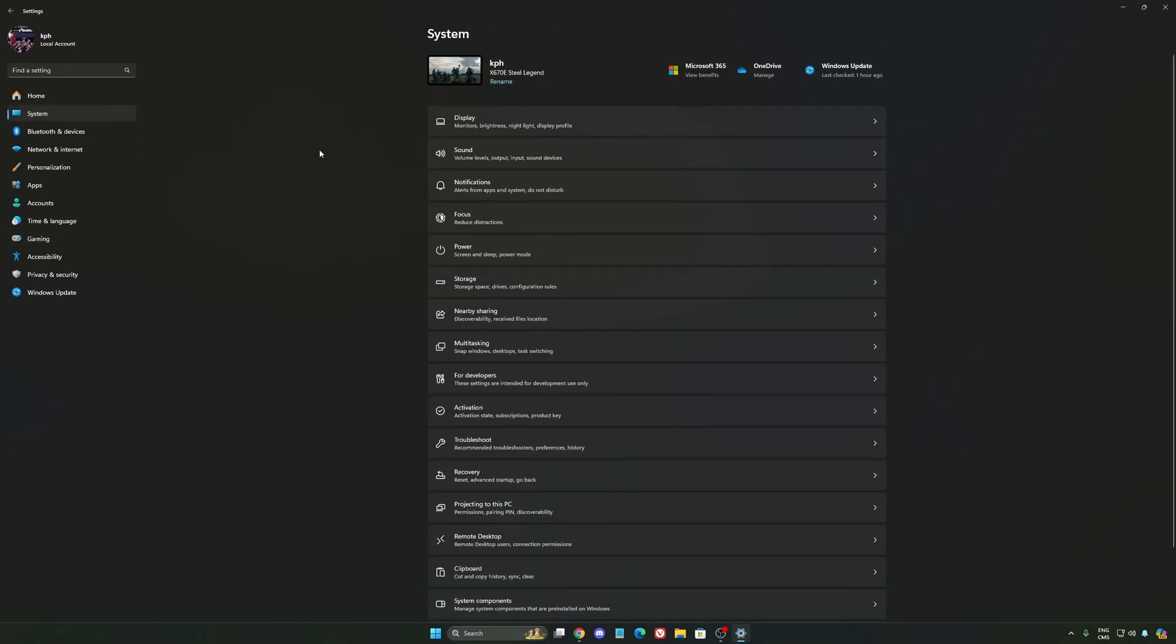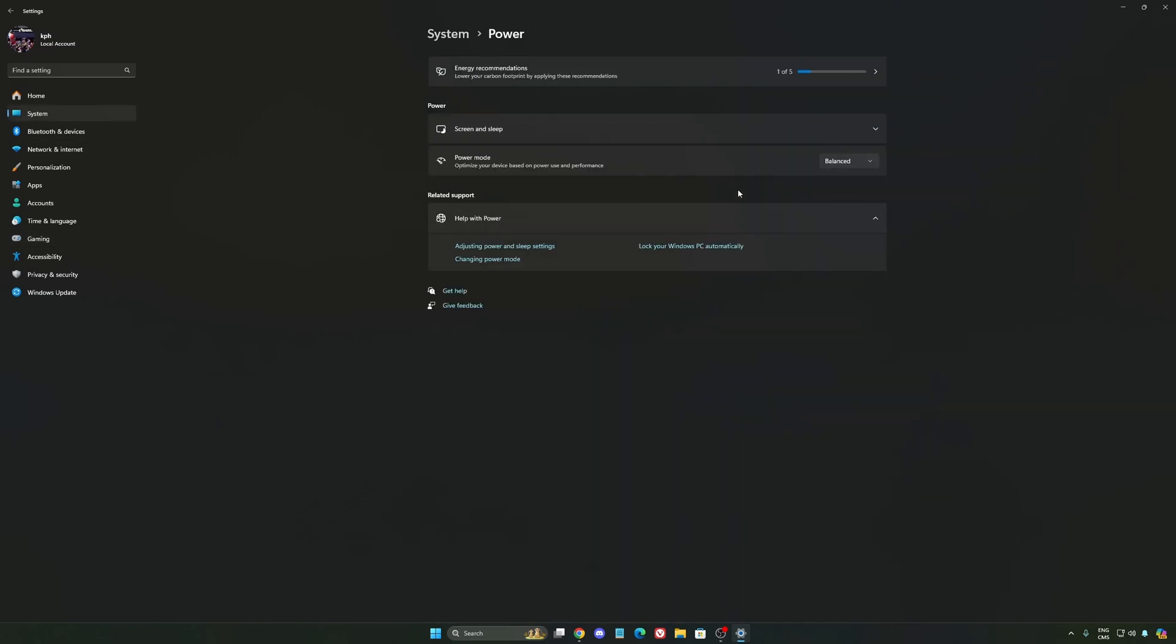Another thing that I recommend, we're going to go to system, is your power. Back then, we were recommending to use the best performance. But now, honestly, just use balanced. You will have better boost clock, longer boost clock. I did a couple of benchmarks, balanced versus best performance. And honestly, I'm getting better results with balanced. So super important to do that.